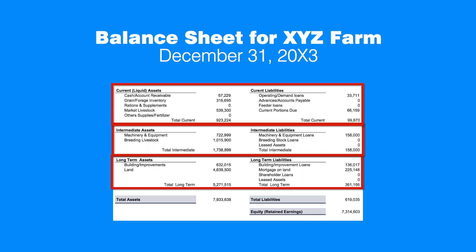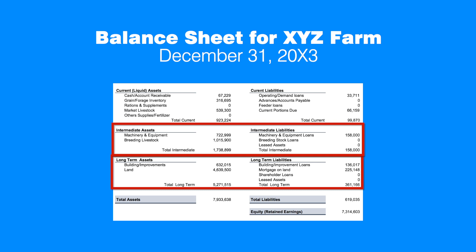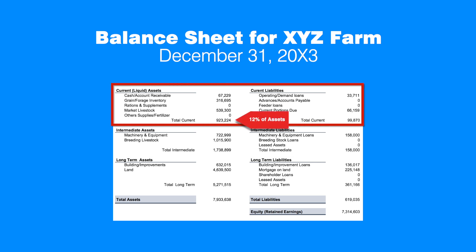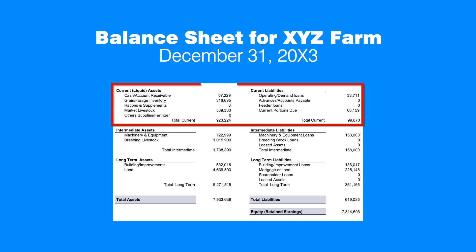In general, liabilities and loan payments in particular should be structured to reflect the lifetime of the assets. For example, if the current assets account for 12% of total assets, the portion of liabilities serving those assets should also be about 12%. In our example, the portion of current assets is 12%, but the portion of current liabilities is about 16%, telling us the current assets are more heavily financed by loans than non-current assets. This result, however, has to be compared with other information to make a conclusion. The structure of intermediate and long-term liabilities can be analyzed in a similar way.